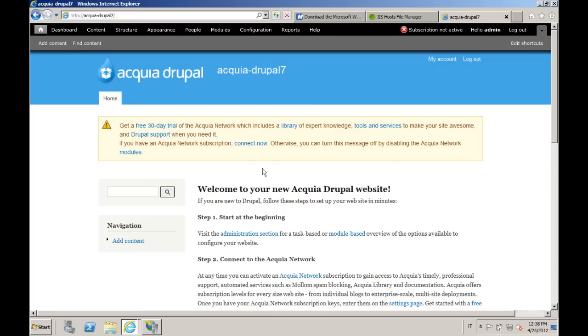In this module, you learned how to deploy Drupal on IIS via WebPI. There will be a lot more webcasts to come, so stay tuned on this channel.